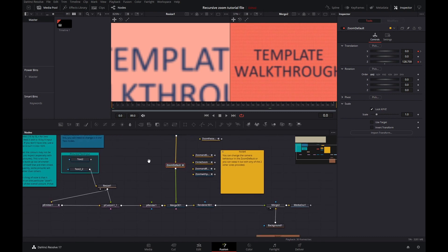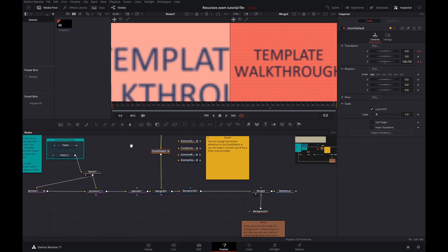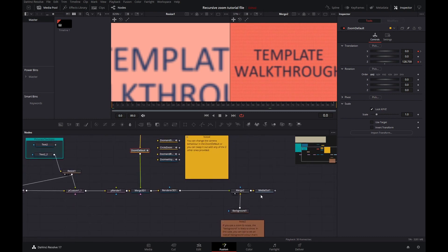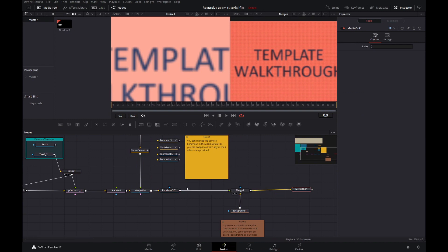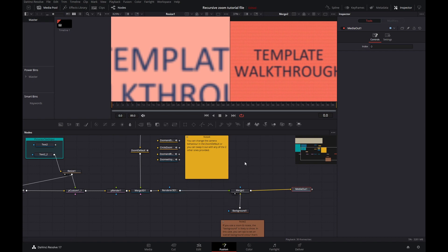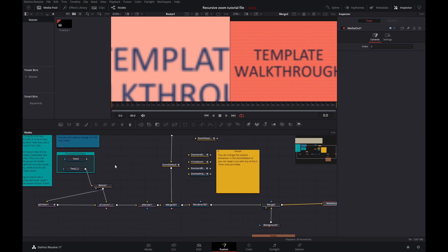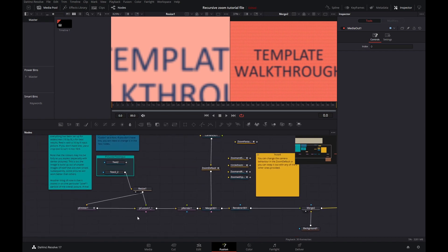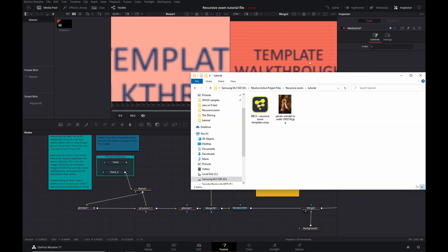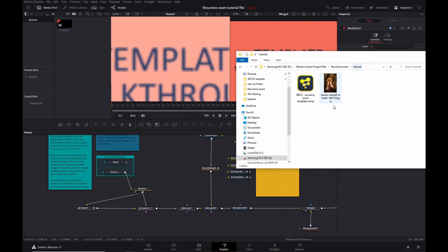In this particular case, it works. But there may be cases where it becomes too dark. What you can do then is basically add in a brightness contrast or a color corrector just after the renderer 3D. I will show you an example right now.